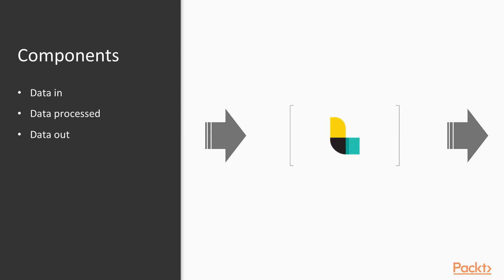And then the data can be processed in this pipeline. You can change values. You can add values. You can validate data. If it doesn't match a certain pattern, you can drop the whole record. And then data gets persisted somewhere.